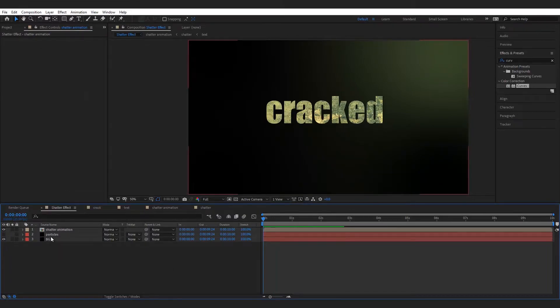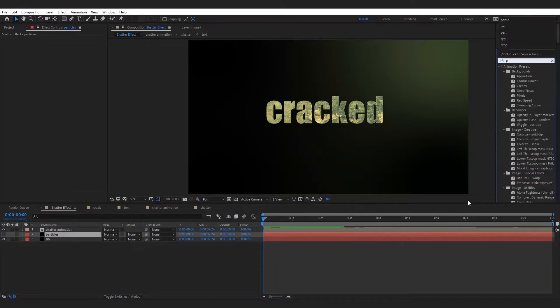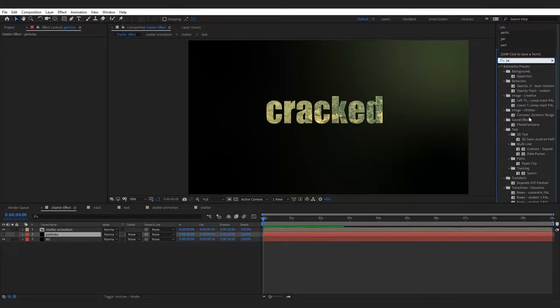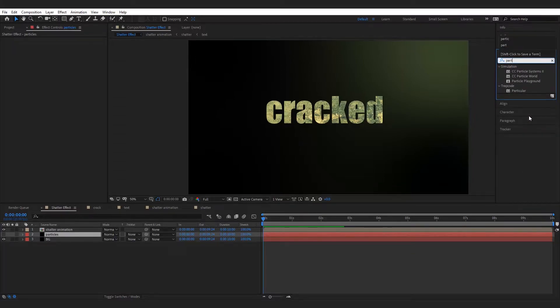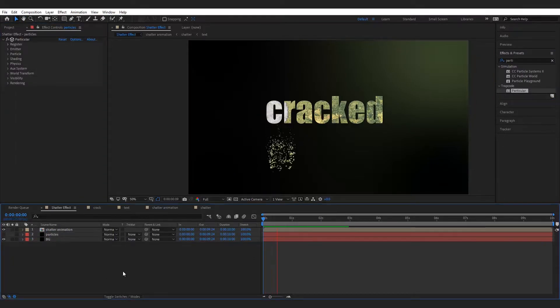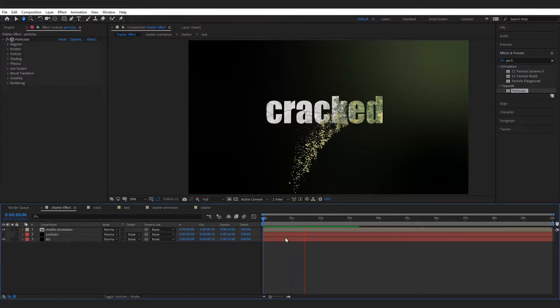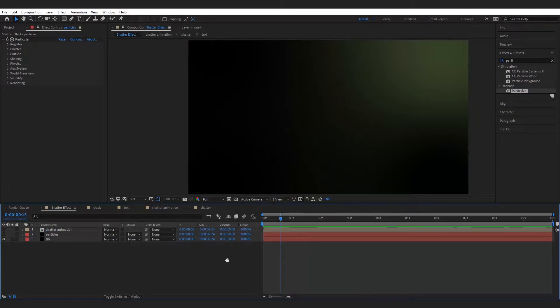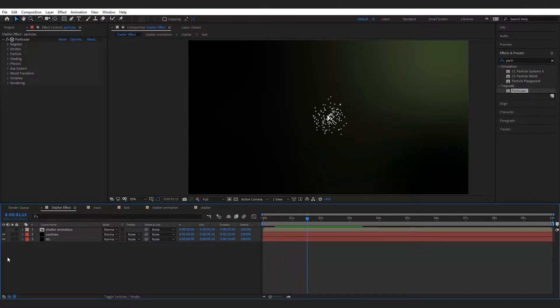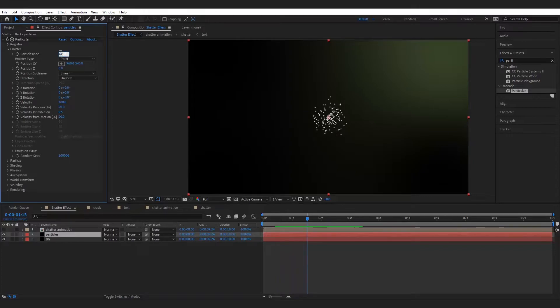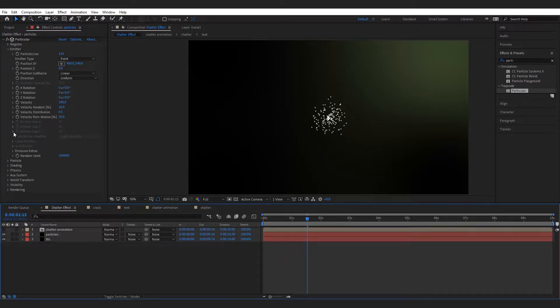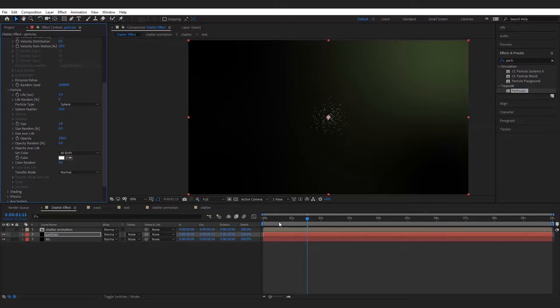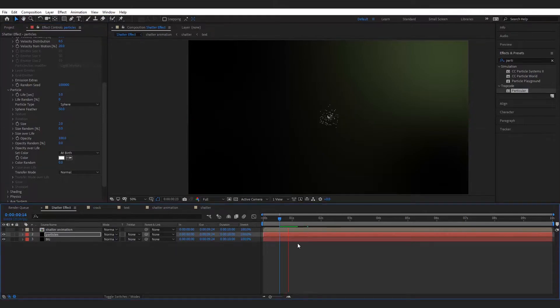Now add particular effect to particle layer. Adjust particles per second from emitter to 110. Now go to particle tab and increase the particle life to 5, set the size to 2, and randomness to 100.